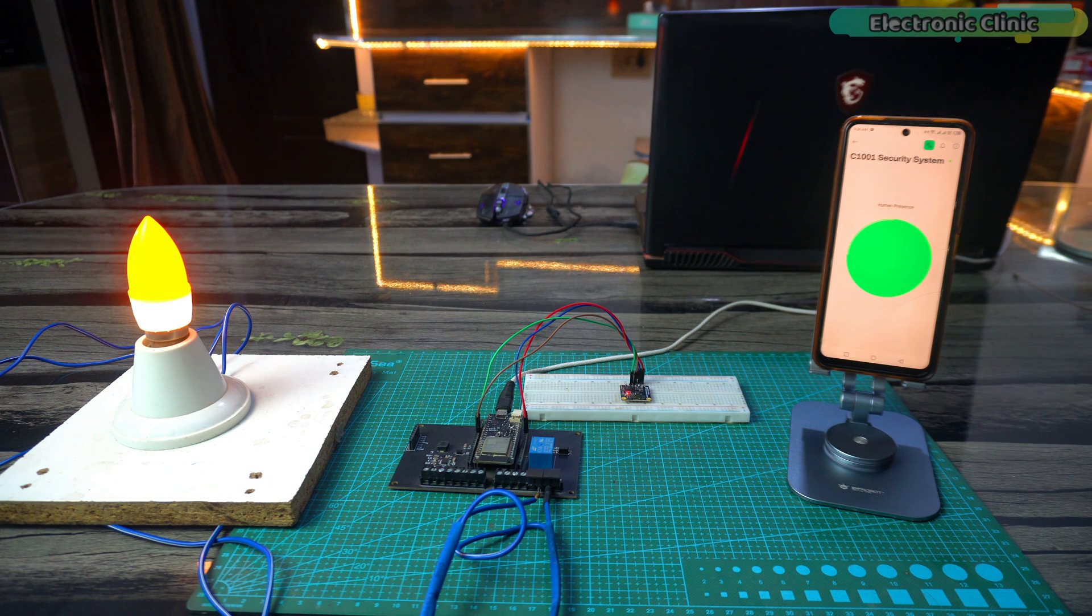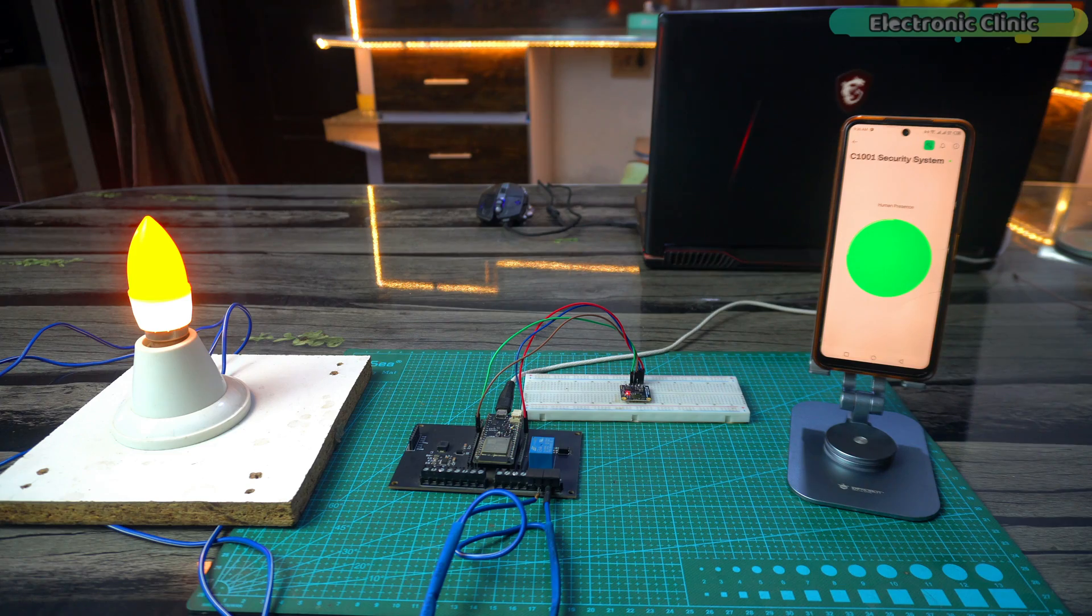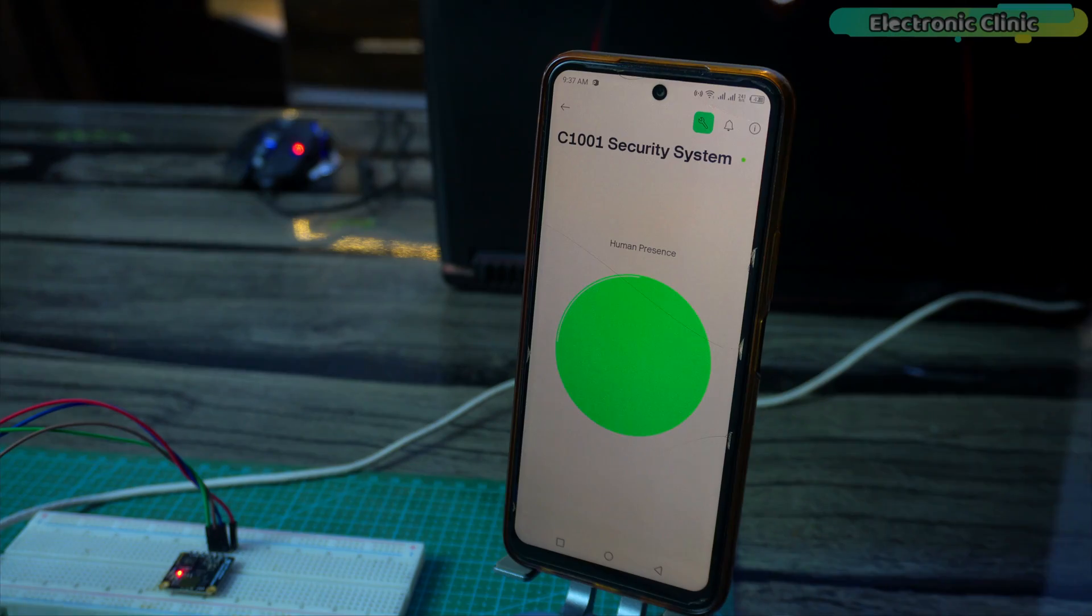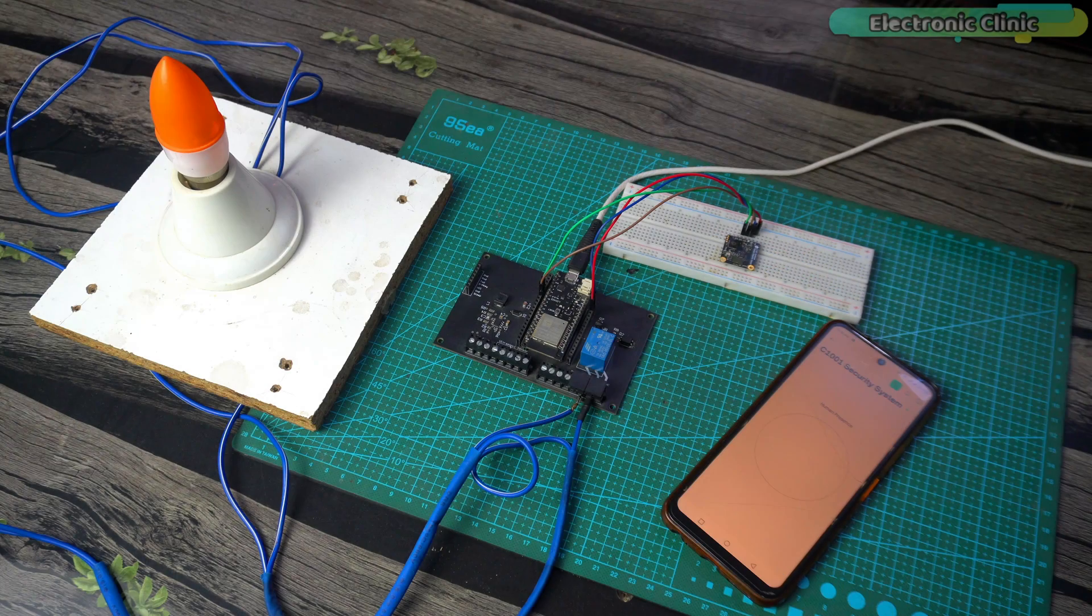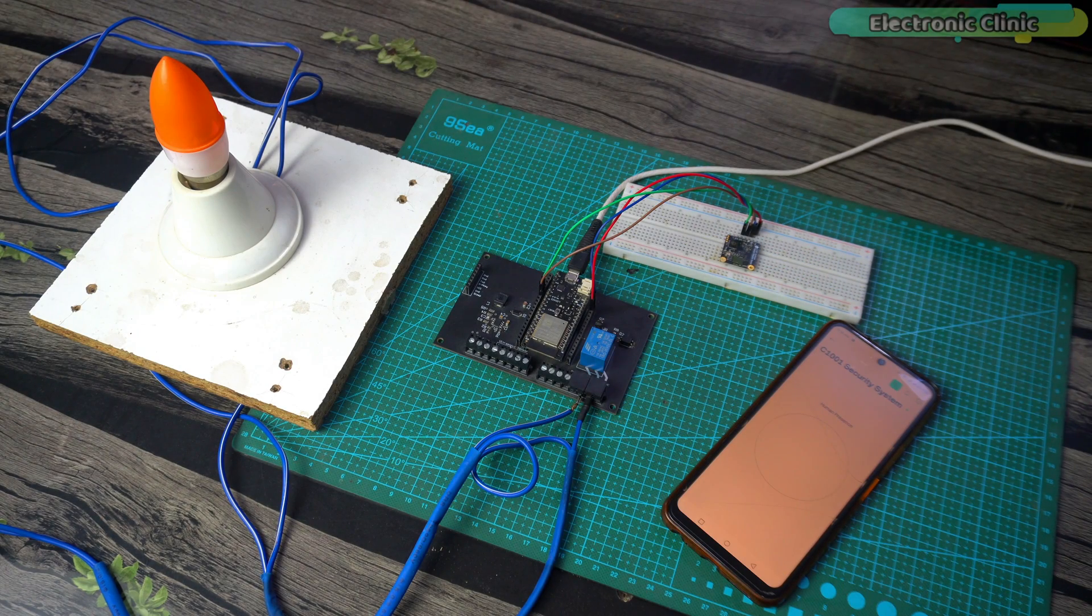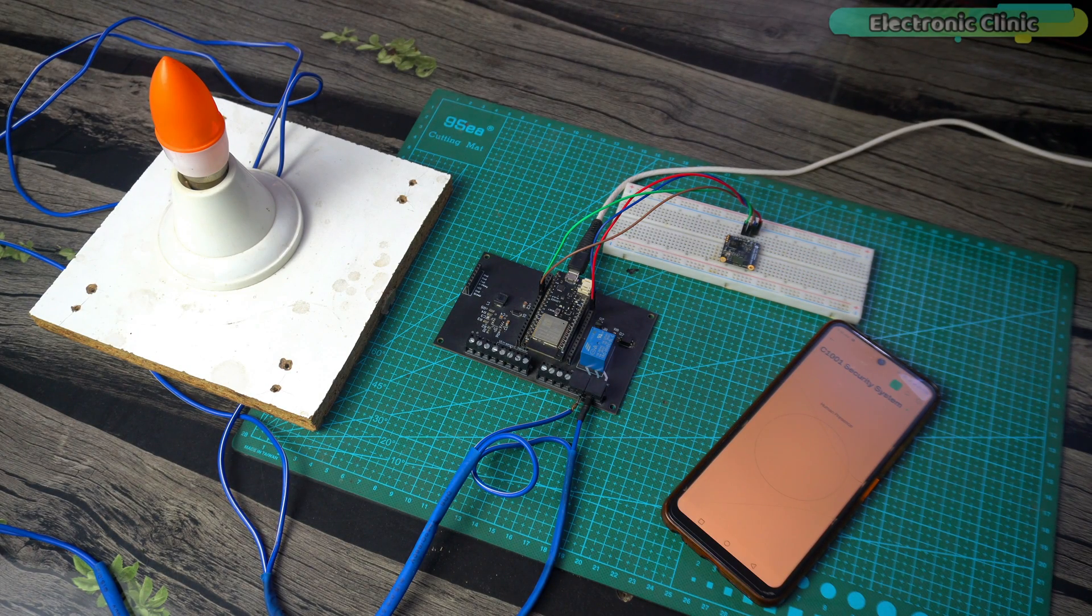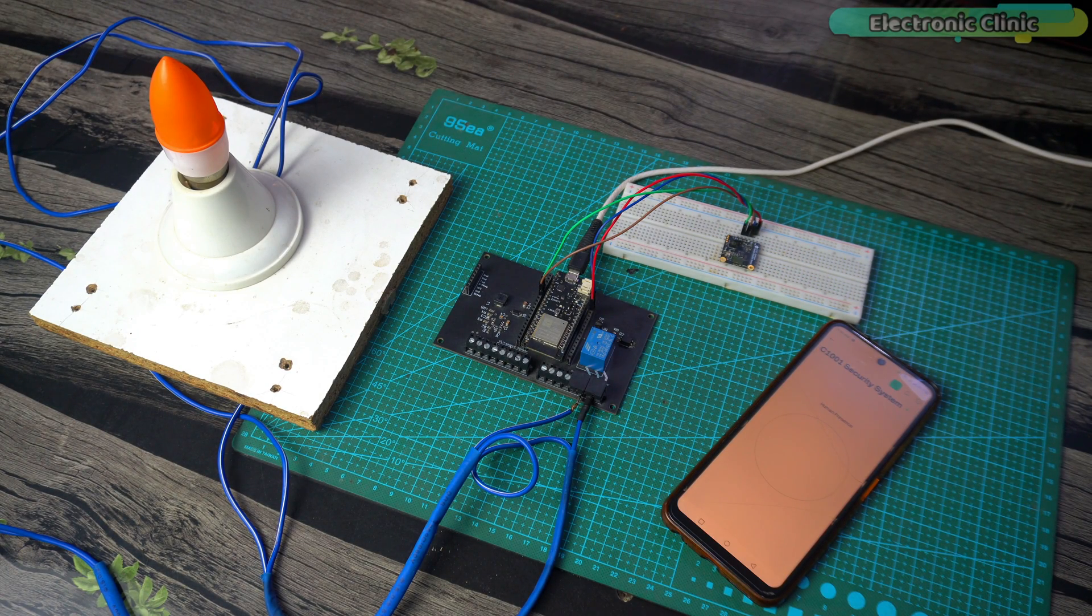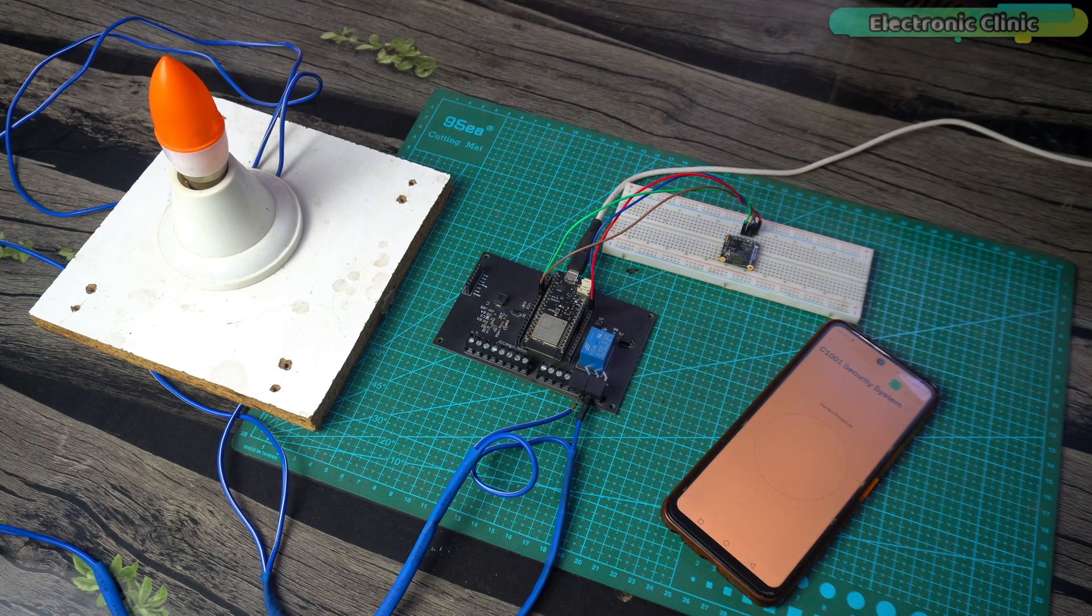This is amazing. So if you want the C1001 mm wave sensor to avoid false triggering, don't use it in front of a fan and other moving objects. In test number two we will check if the mm wave sensor is affected by vibrations. I'm going to slightly shake the table.